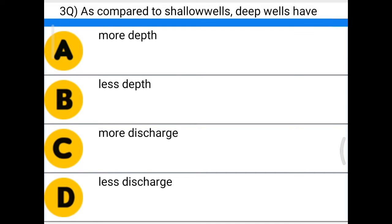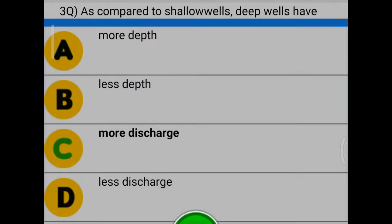Next question: as compared to shallow wells, deep wells have — option A: more depth, option B: less depth, option C: more discharge, option D: less discharge. The correct answer is option C, more discharge.